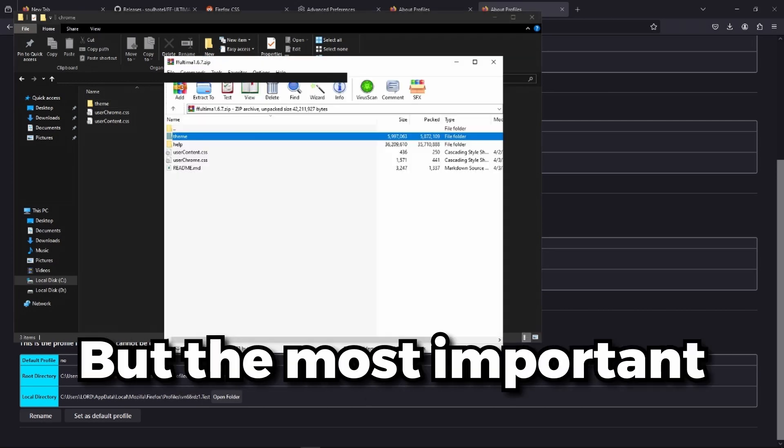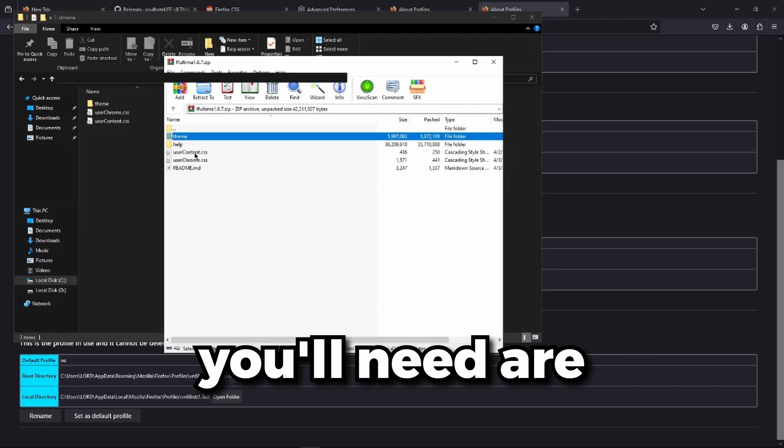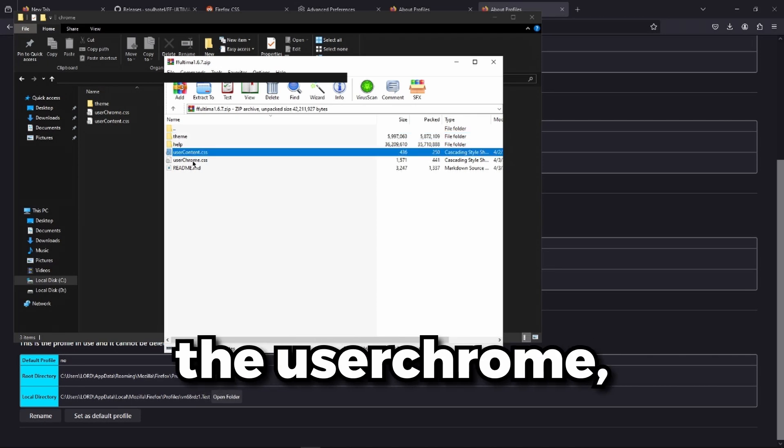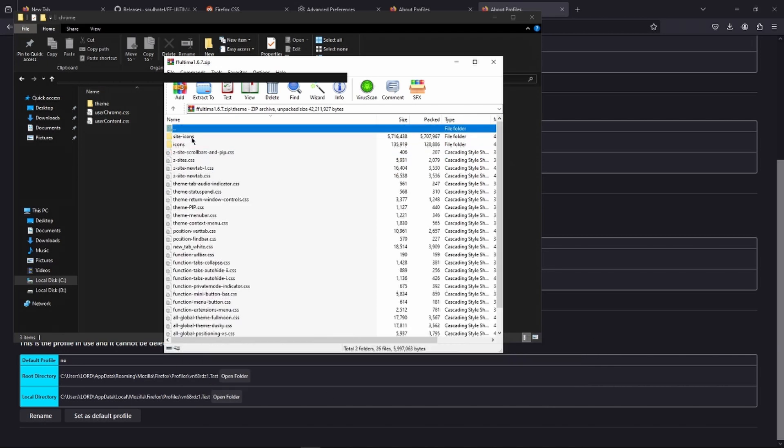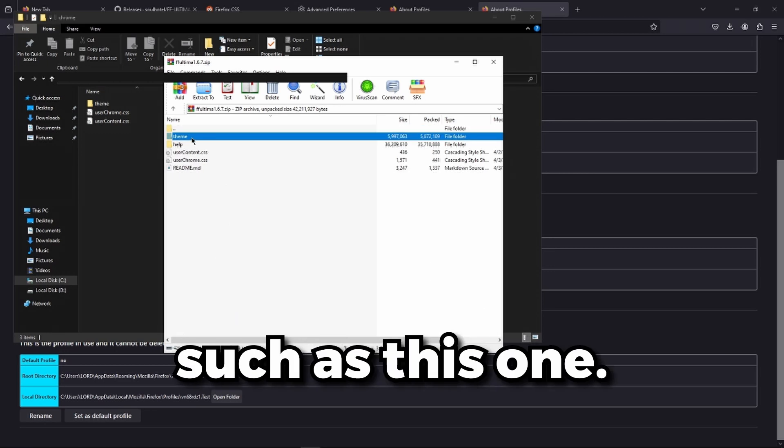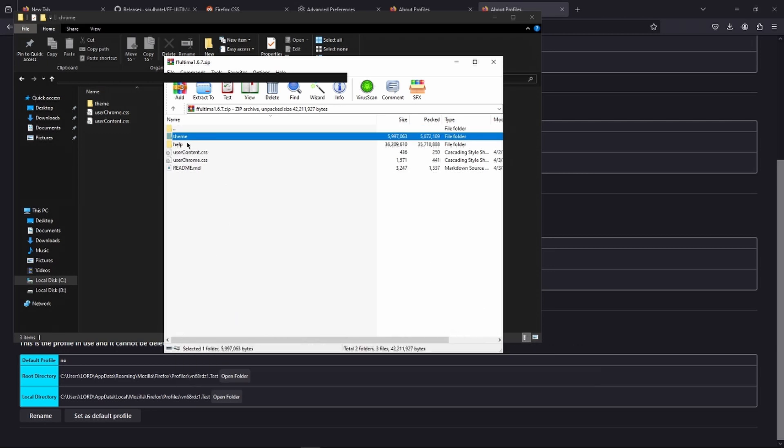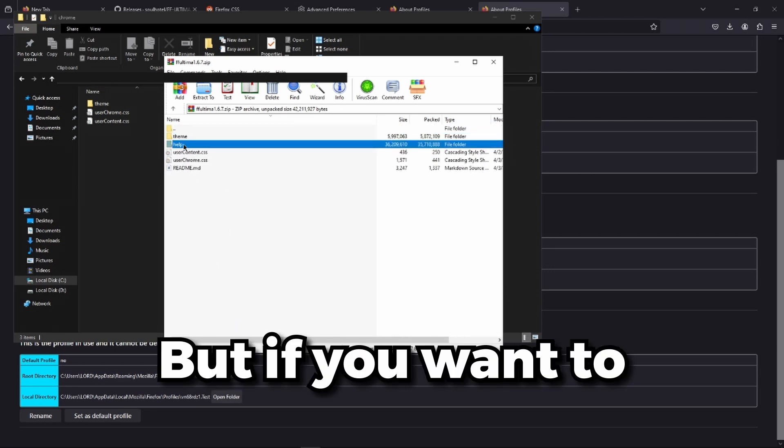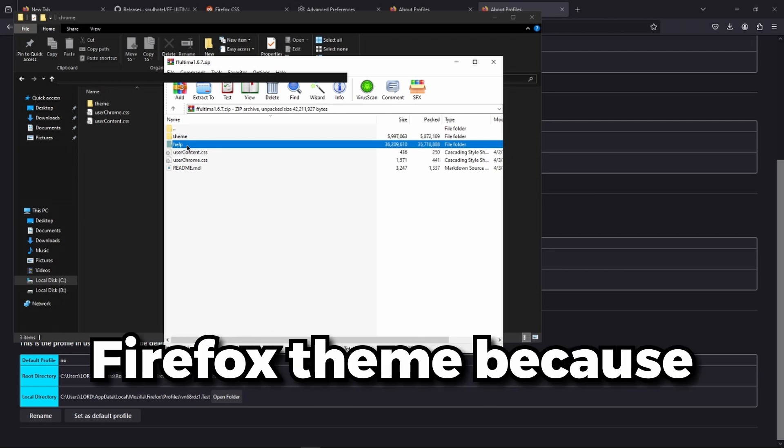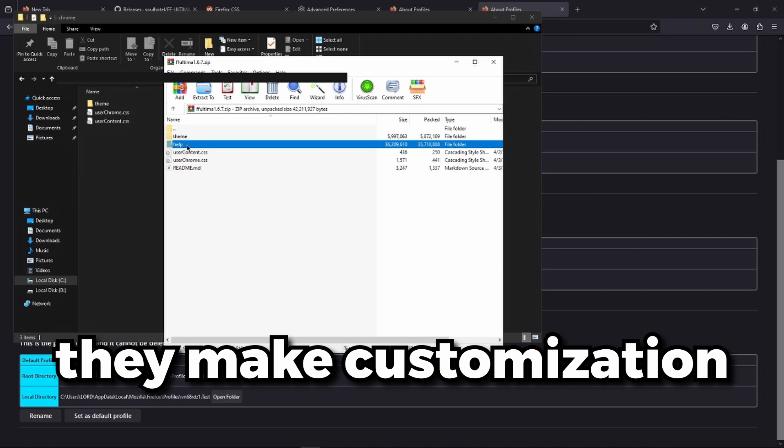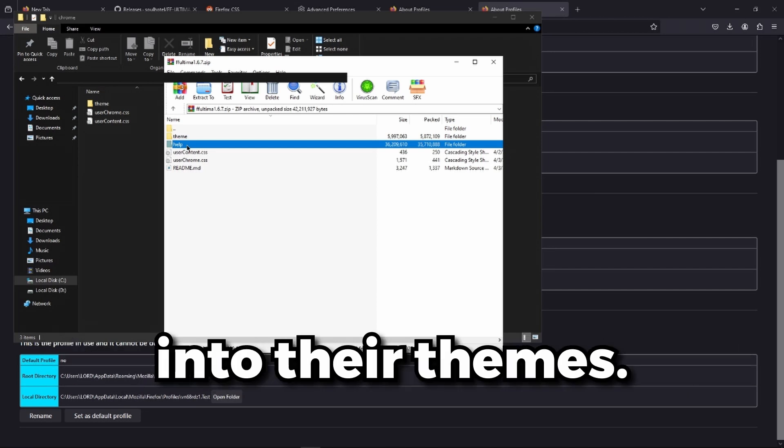But the most important files or folders you'll need are the user content, the user chrome, and probably another folder such as theme. This one you don't need. But if you want to customize your Firefox theme because people implement customization into their themes.